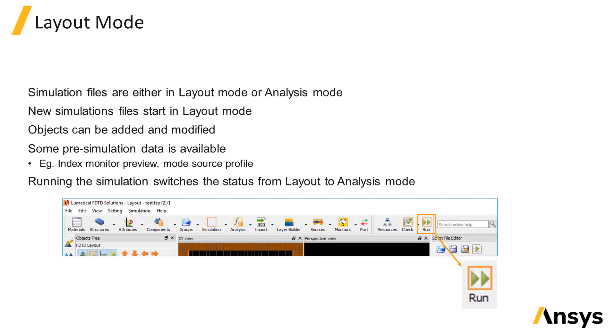When you open a new simulation file, it will start out in layout mode. Once the simulation has been run, it will be in analysis mode.